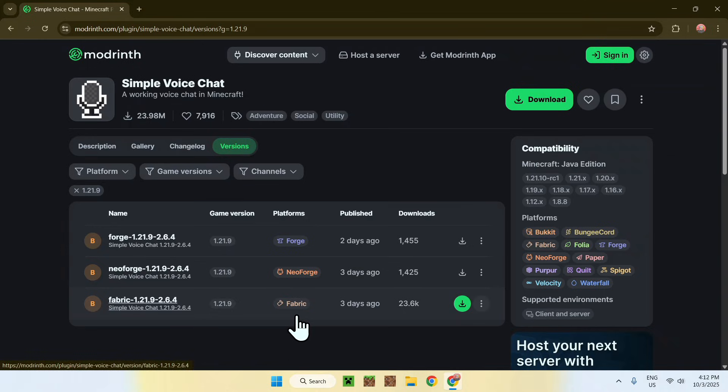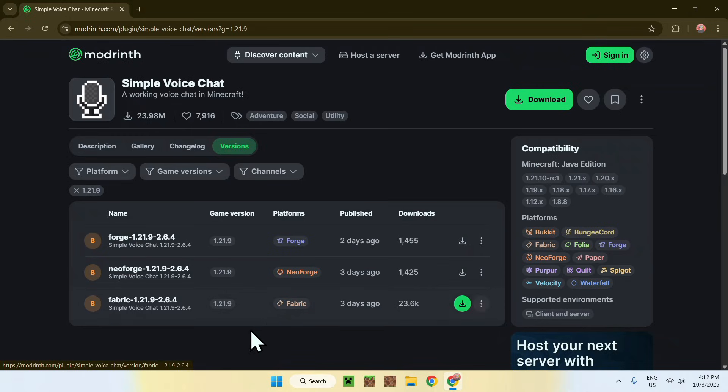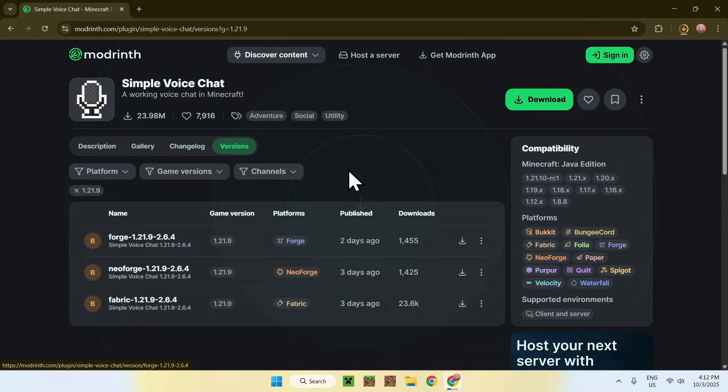We'll be using Fabric, but if you know how to use other platforms, you can use that as well. But I will be using Fabric for today's tutorial. So here, just go ahead and click the green download button. And now you have Simple Voice Chat downloaded.